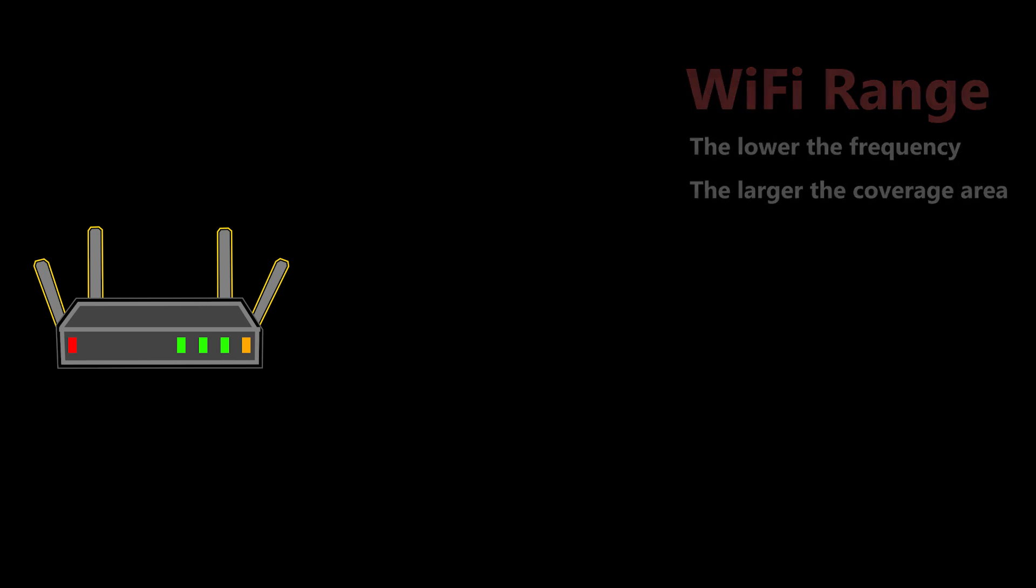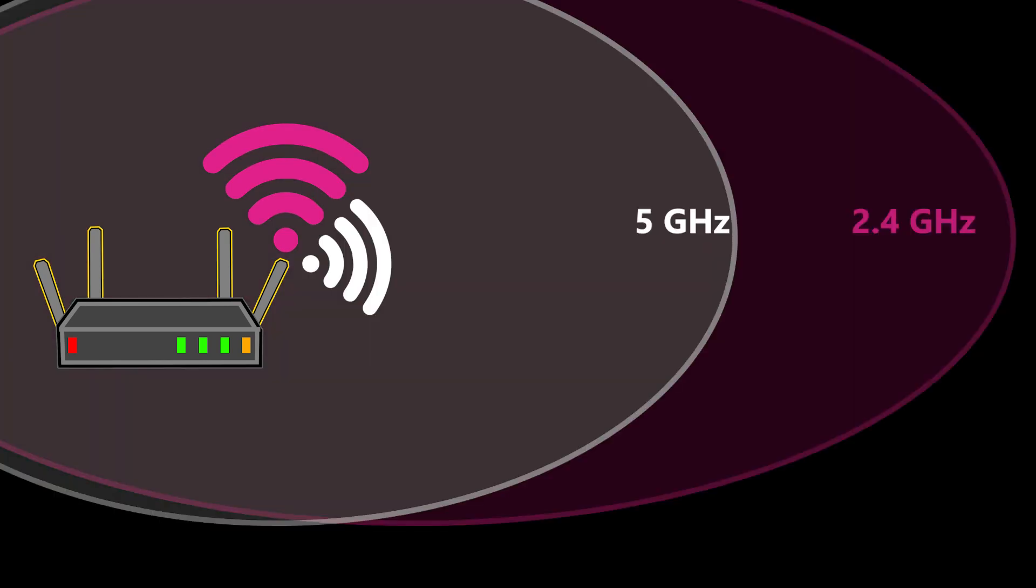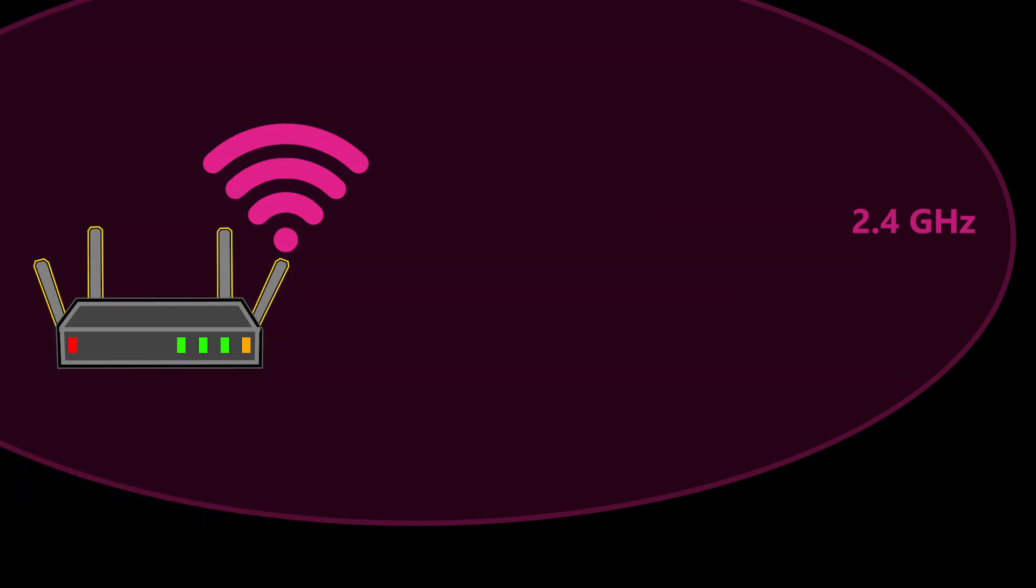For example, in this wireless router, the 2.4 GHz band has the largest coverage area, followed by the 5 GHz band, and then the 6 GHz band.